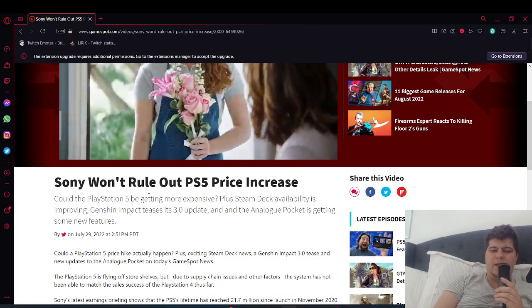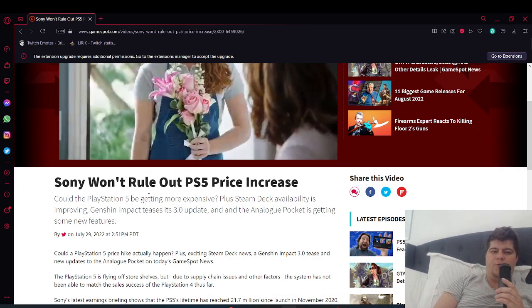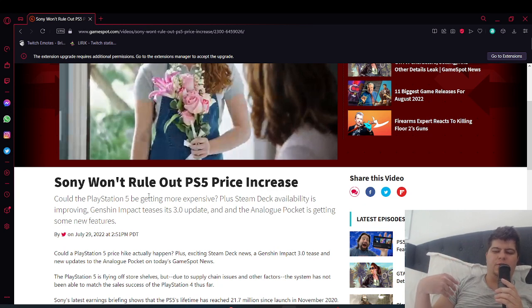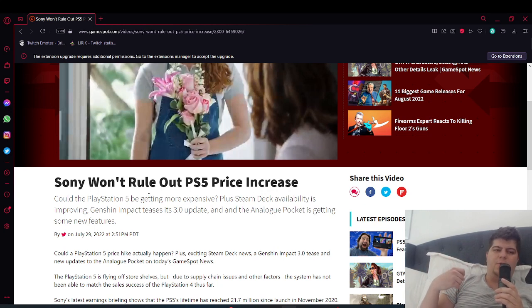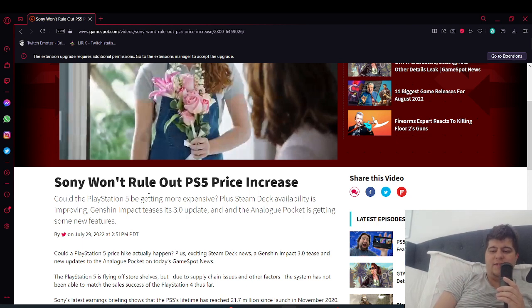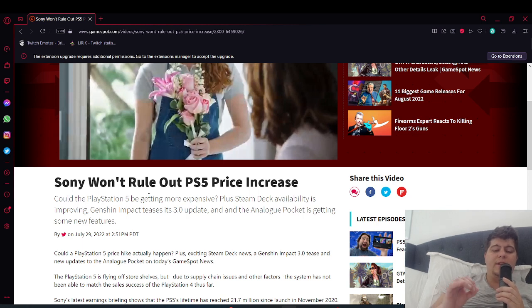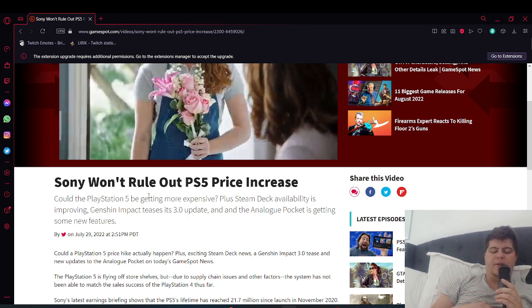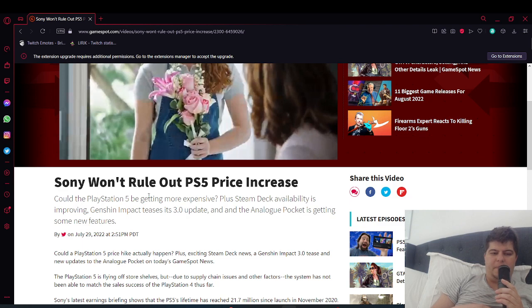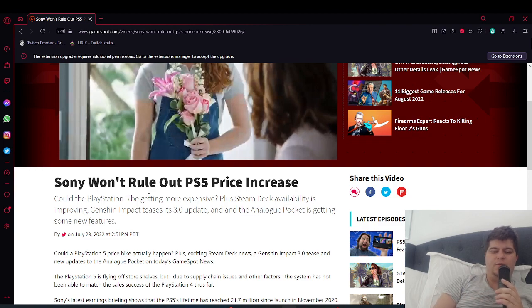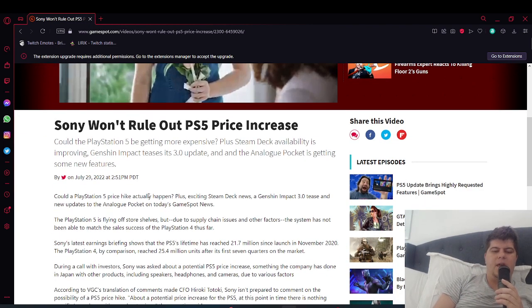Today there's been more additional news about Sony and price points. We've seen big news articles like Kotaku, GameSpot, and IGN diving into this. Sony will not be ruling out any PlayStation 5 price increases. Could the PlayStation 5 be getting more expensive? Plus the Steam Deck availability is improving.